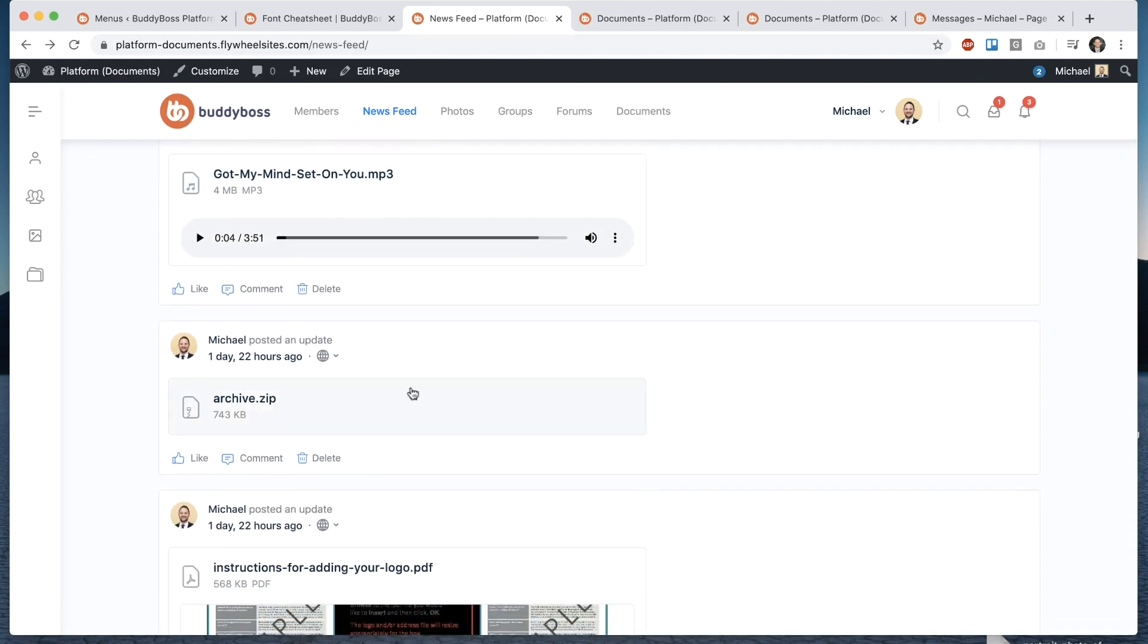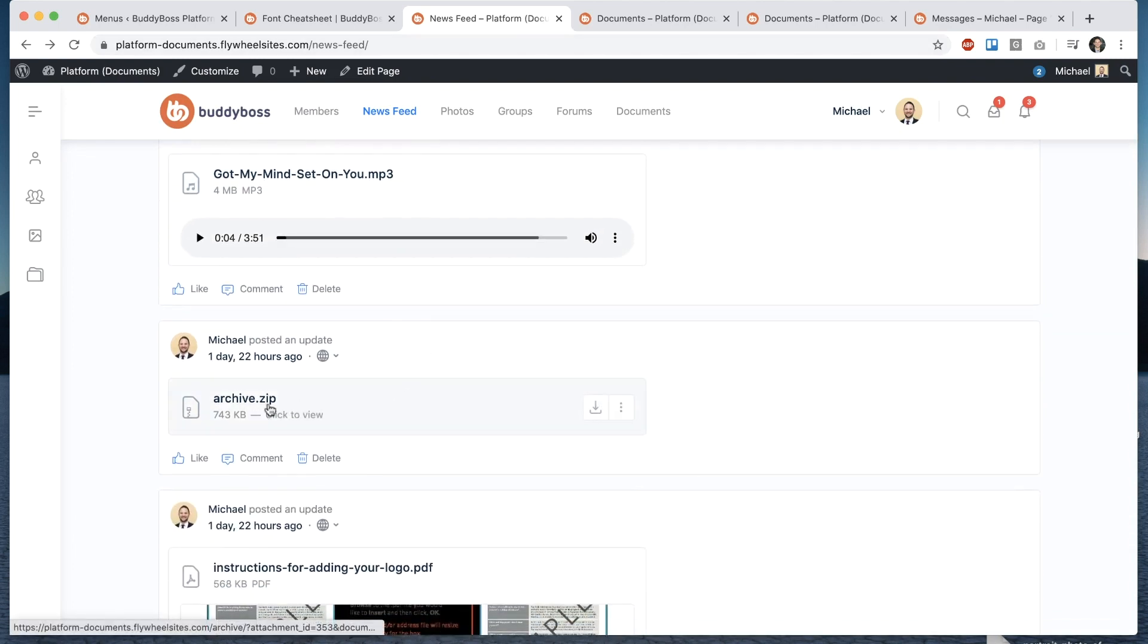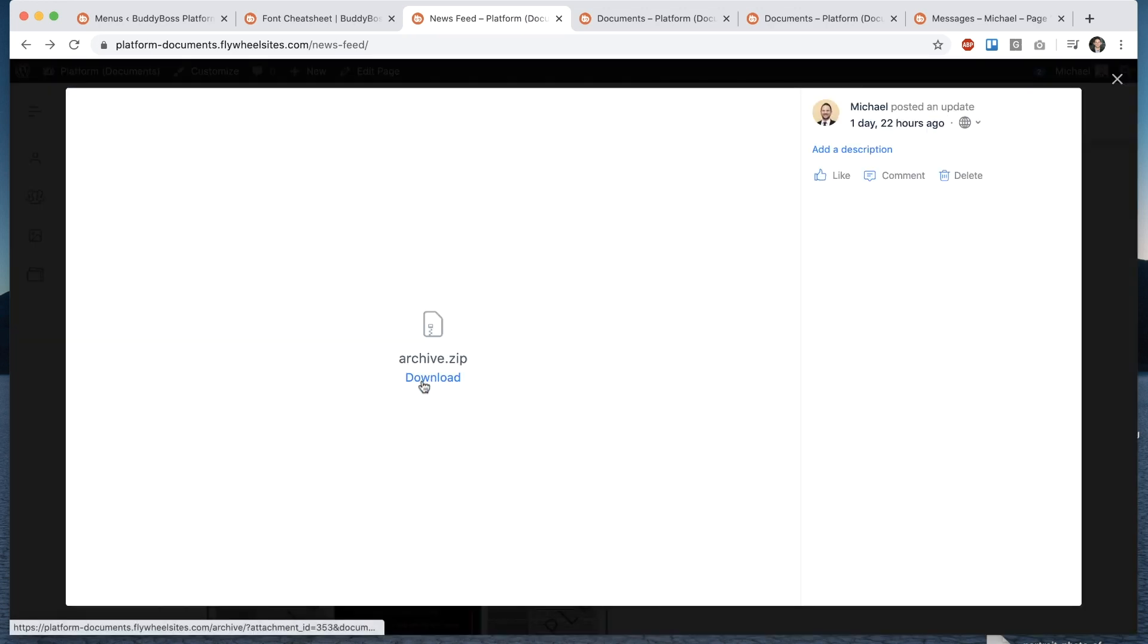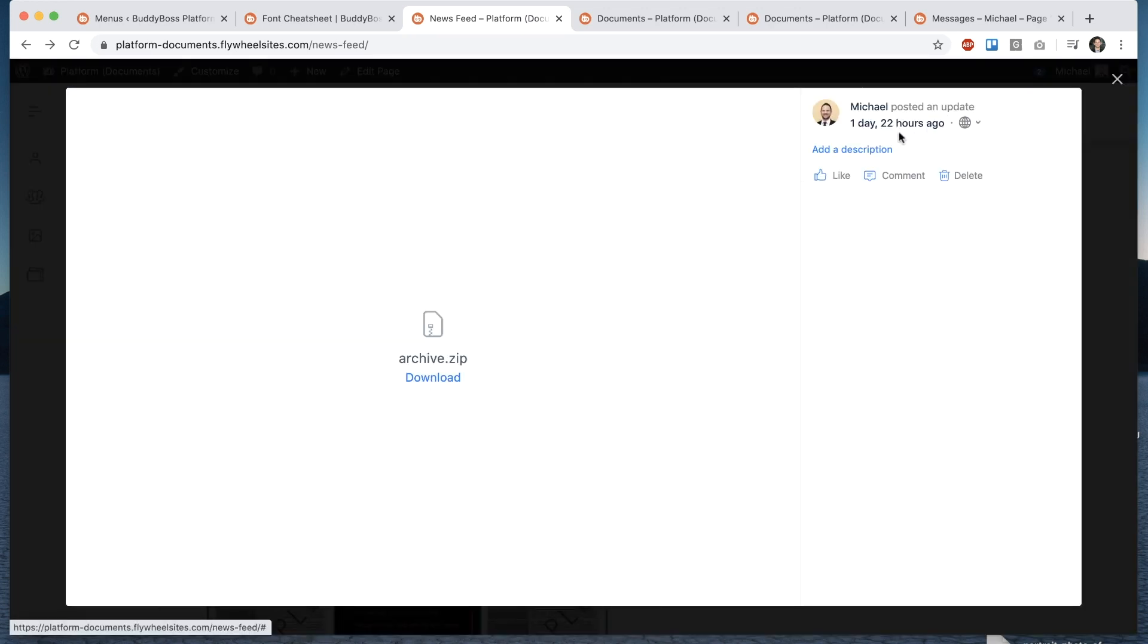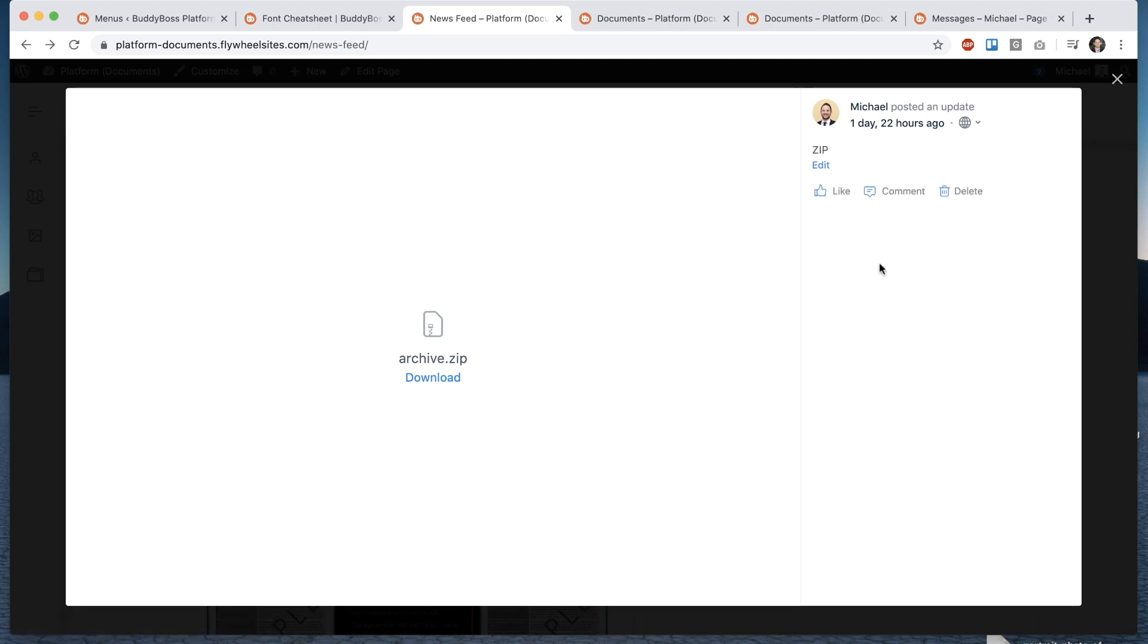Here we have a zip so this is a file type that of course we can't give a preview but you do have our nice zip icon and when I pop it open we can download the file from here and of course we can add our description and we can leave comments.